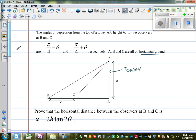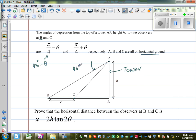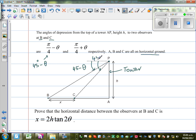Let us put some values in the diagram. P is the top of the tower. The angle of depression of B is π/4 minus θ — I like to write in degrees, so this is 45 minus θ. And the angle of depression of C from P is π/4 plus θ, which is 45 plus θ.